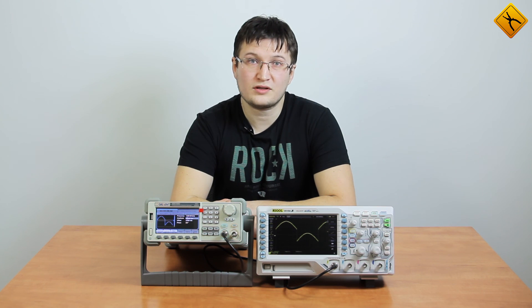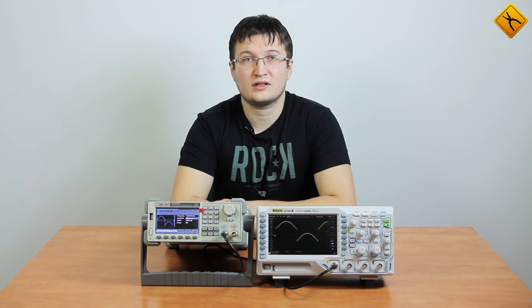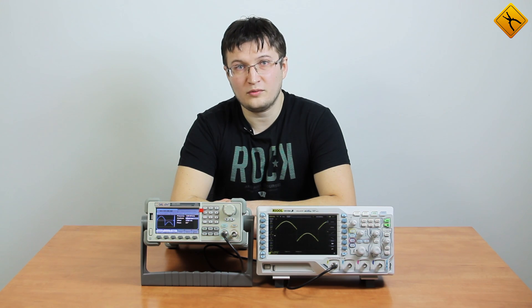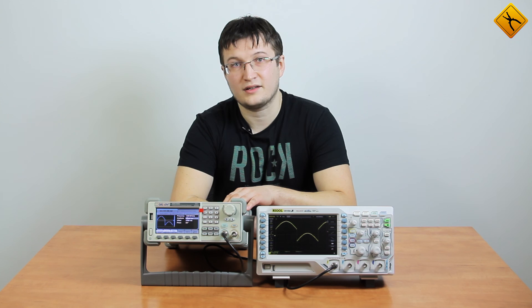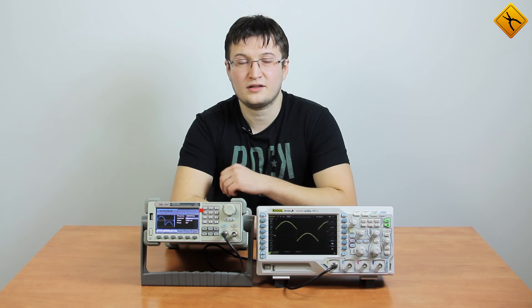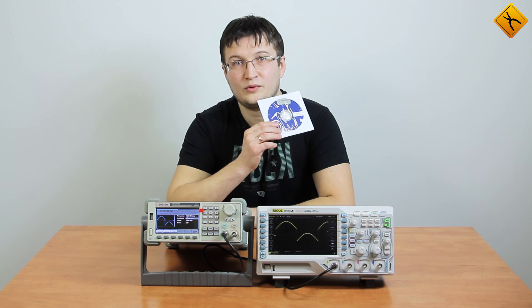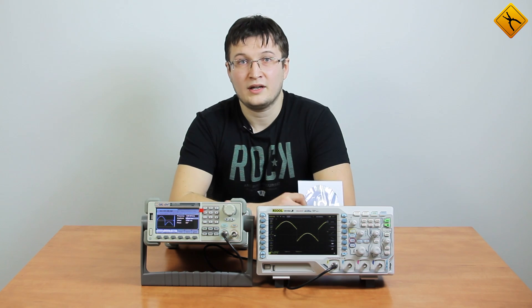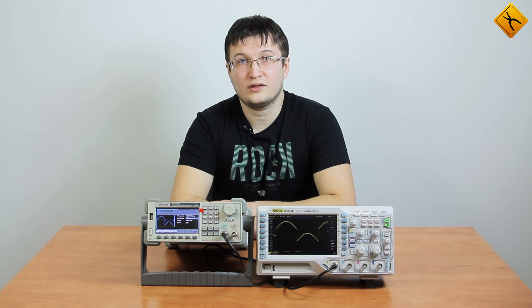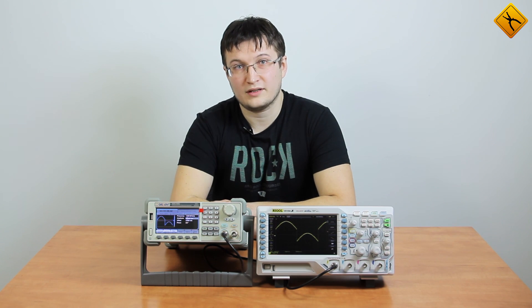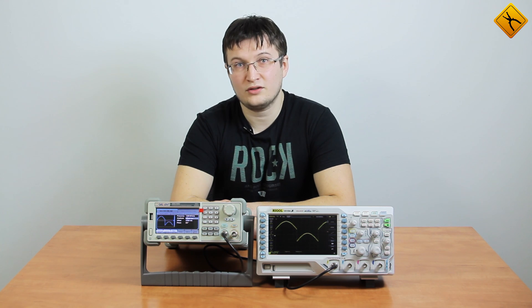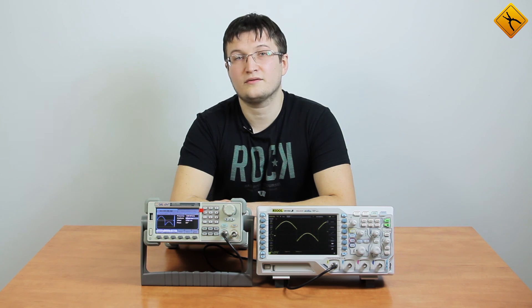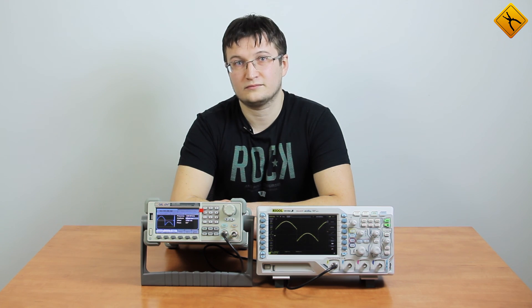In this video we have shown the main features of generating arbitrary waveform signals with the Siglent SDG5000 series generator and EasyWave software. We hope you find this video useful. Please subscribe to our channel and check out our other videos. Goodbye and have a great day!